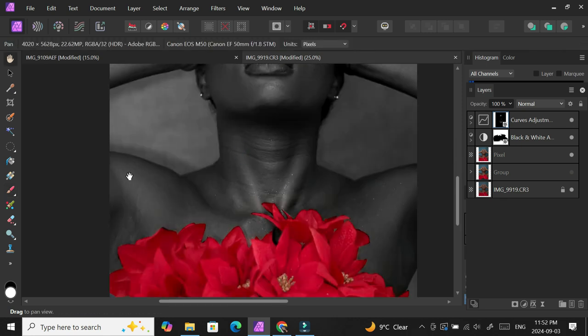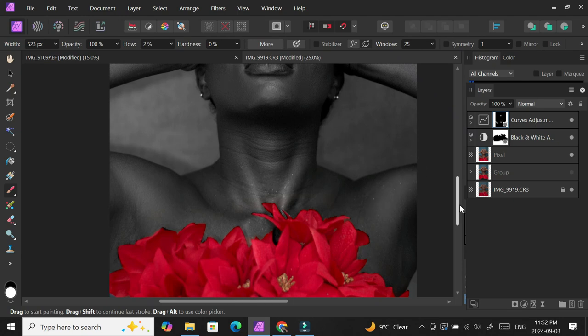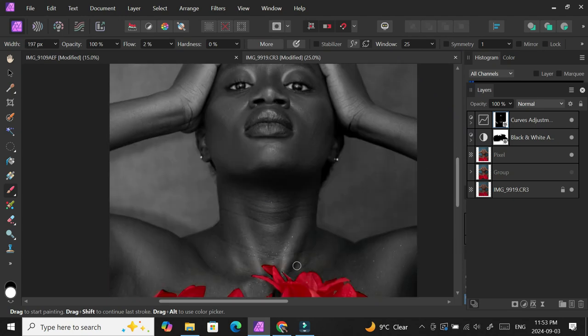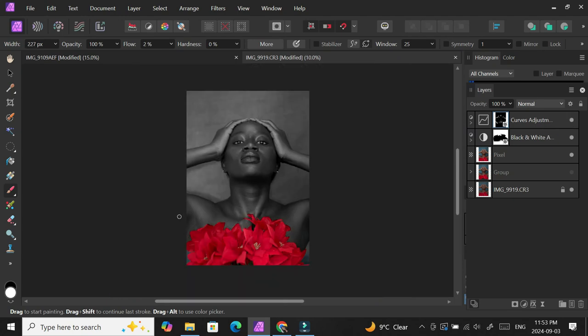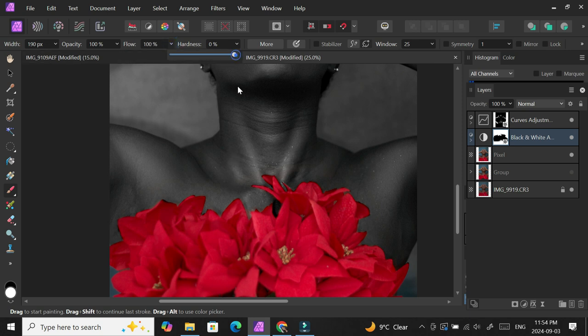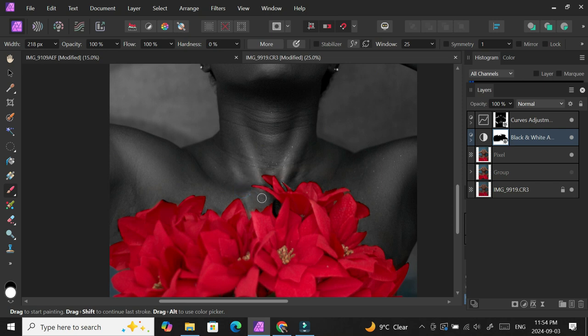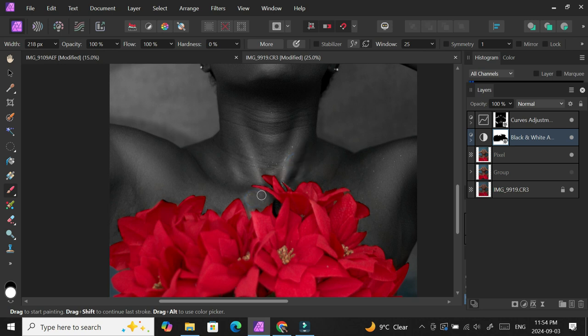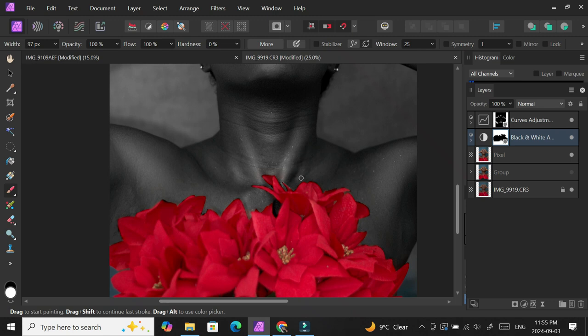Once that is done, you can look at before and after to see, and you can always increase that as well, maybe increase your flow to make it more pronounced or more visible. Usually two or three percent is fine for me, sometimes I use five. It really depends on the picture and what I'm trying to create.